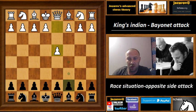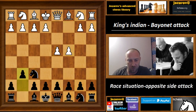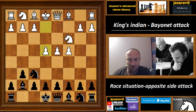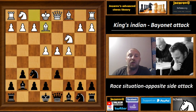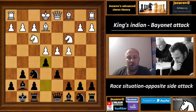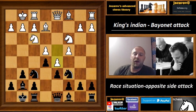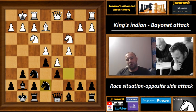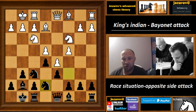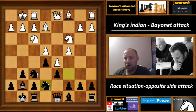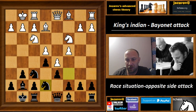Let's see the importance of this variation. We have: d4, Nf6, c4, g6, Nc3, Bg7, e4, d6, Be2, castling, Nf3, e5, castling, Nc6, d5, and now Nc7. Of course we have this Orthodox setup, but the difference is in this ninth move.